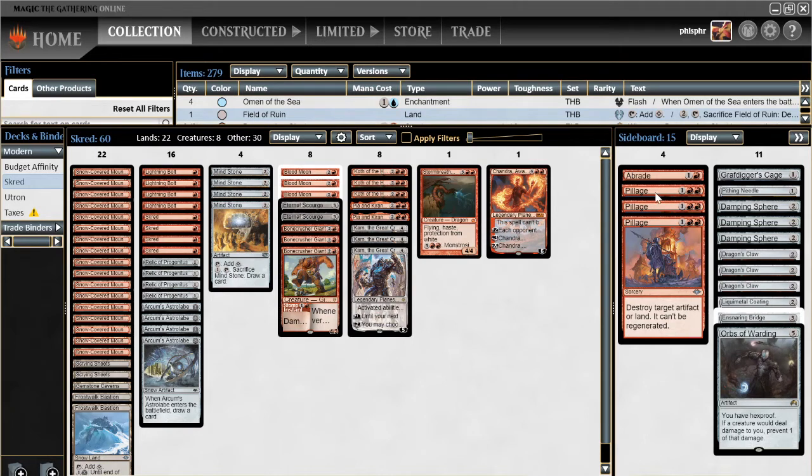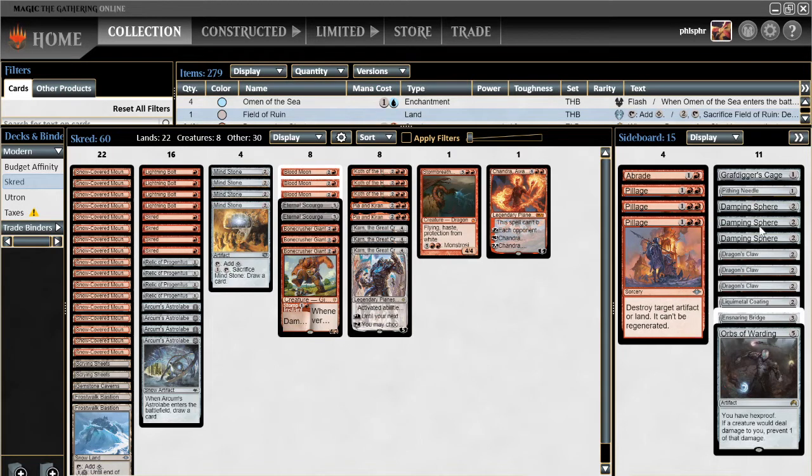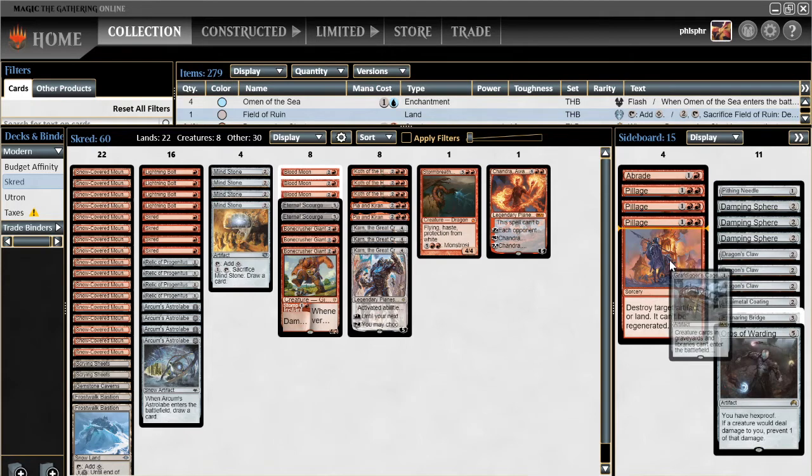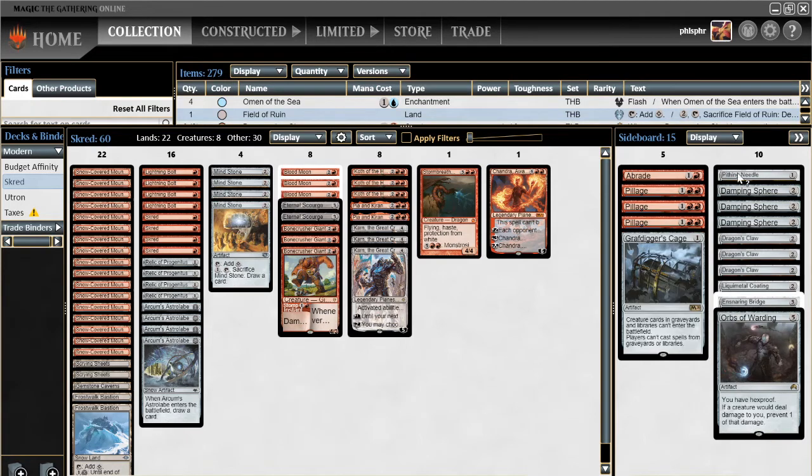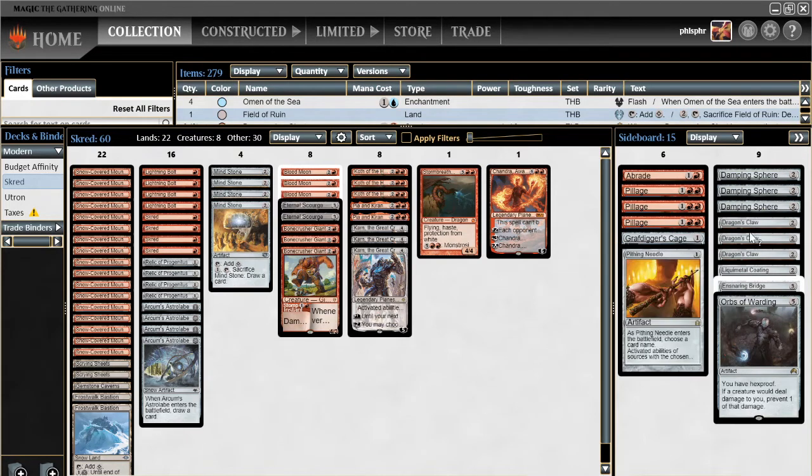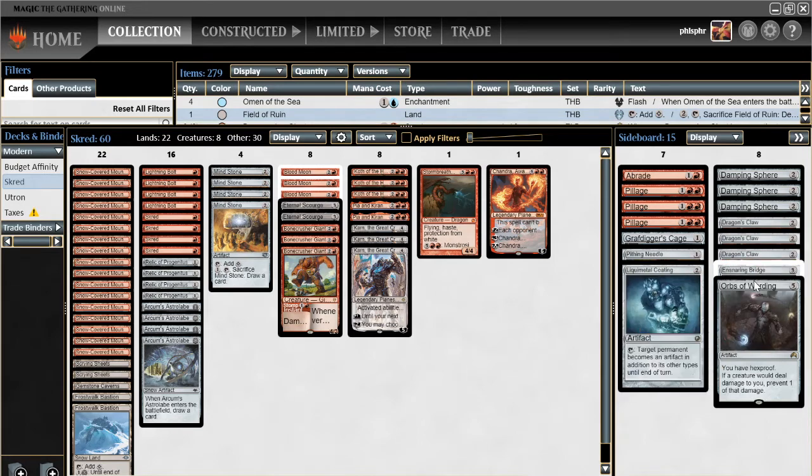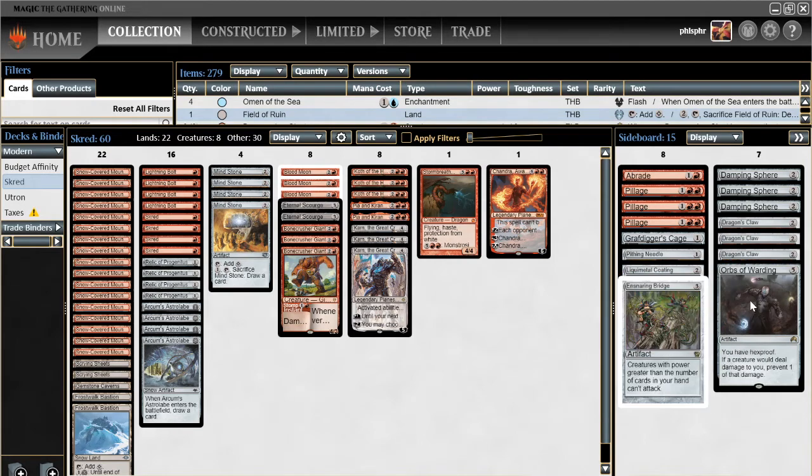A sideboard is a 1 of Raid, 3 Pillage, and then the things, there's a Wish Board, of course, the Graft Digger's Cage, Pithing Needle, Liquimetal Coating, Ensnaring Bridge, and Orbs of Warding.